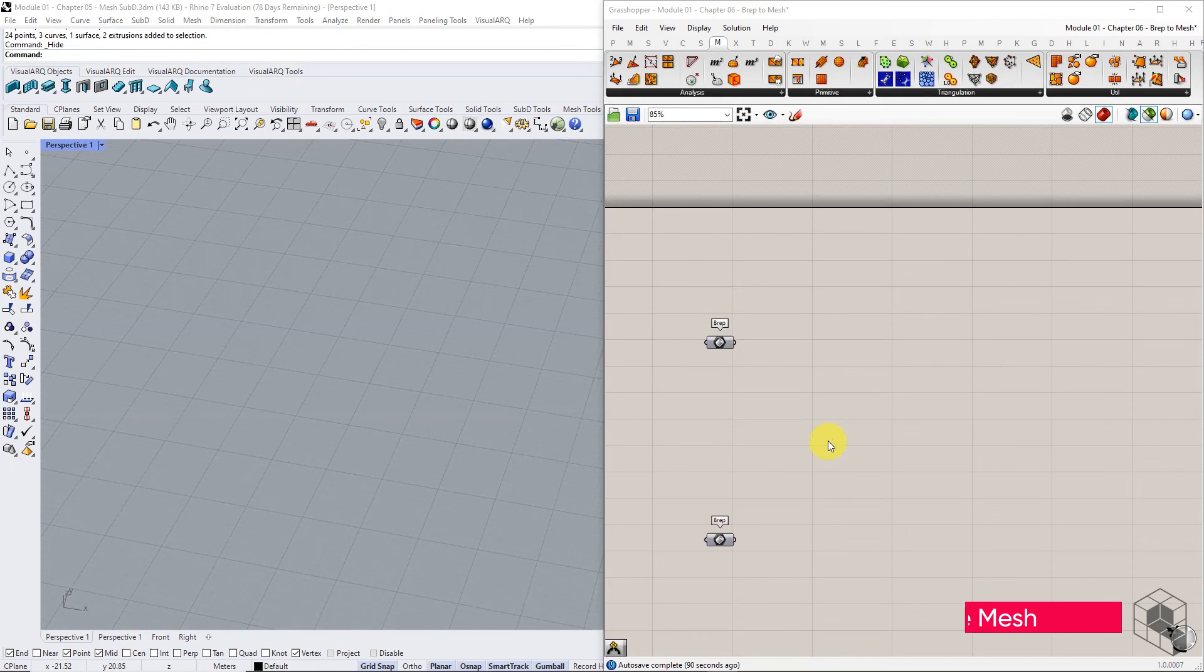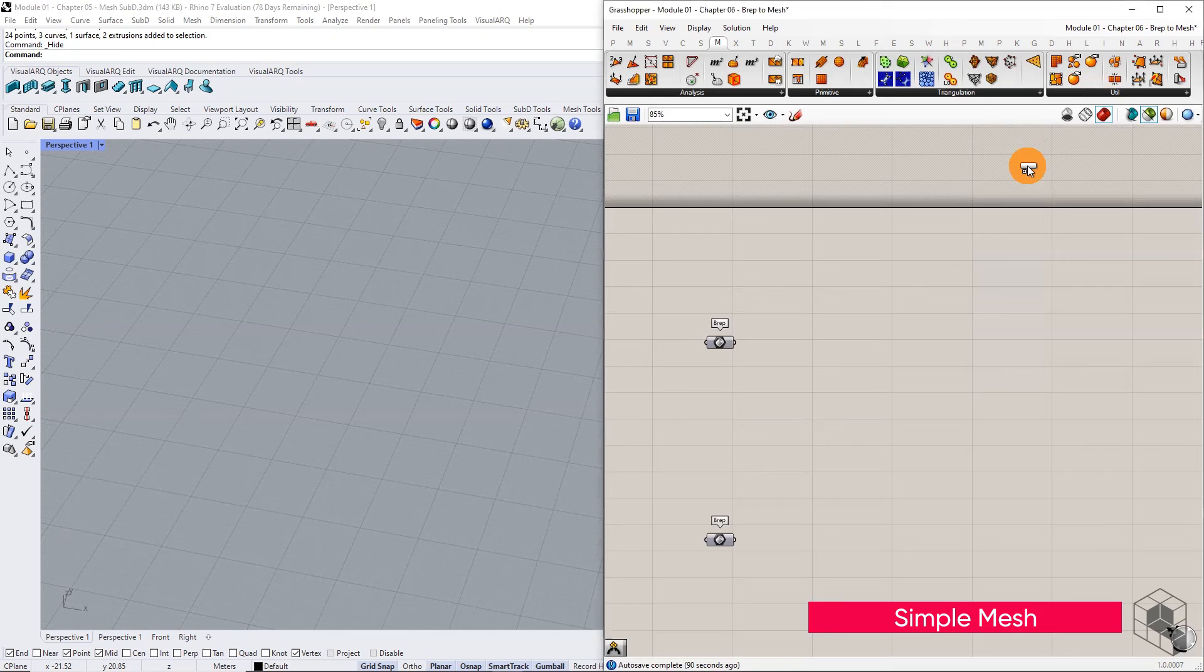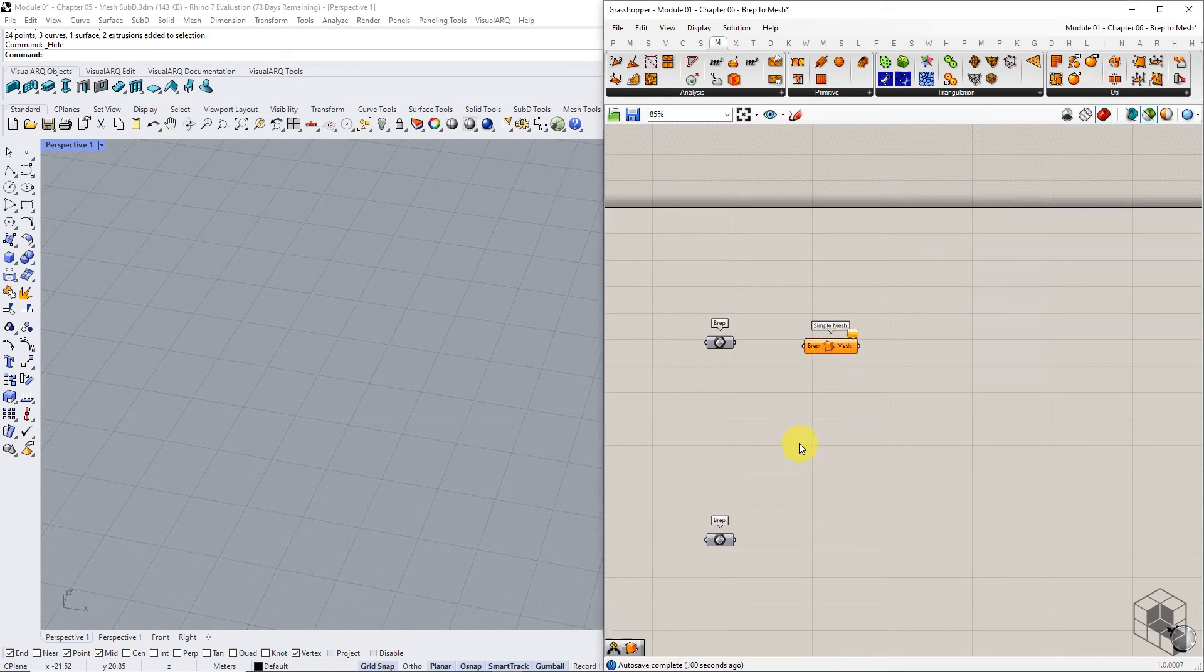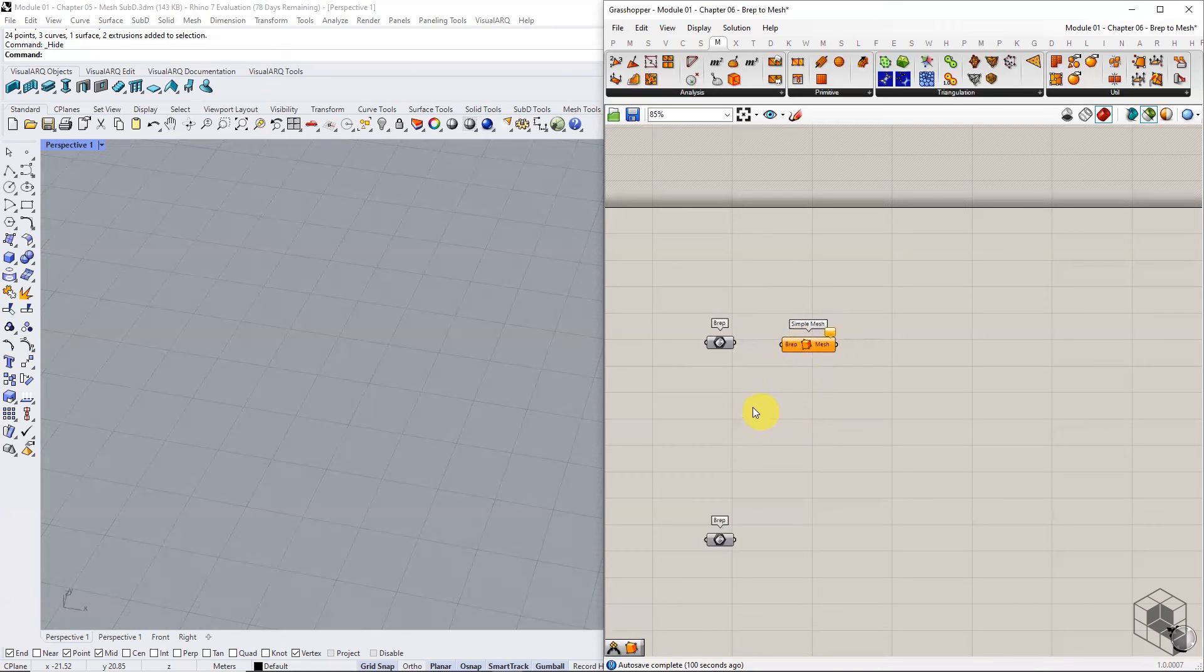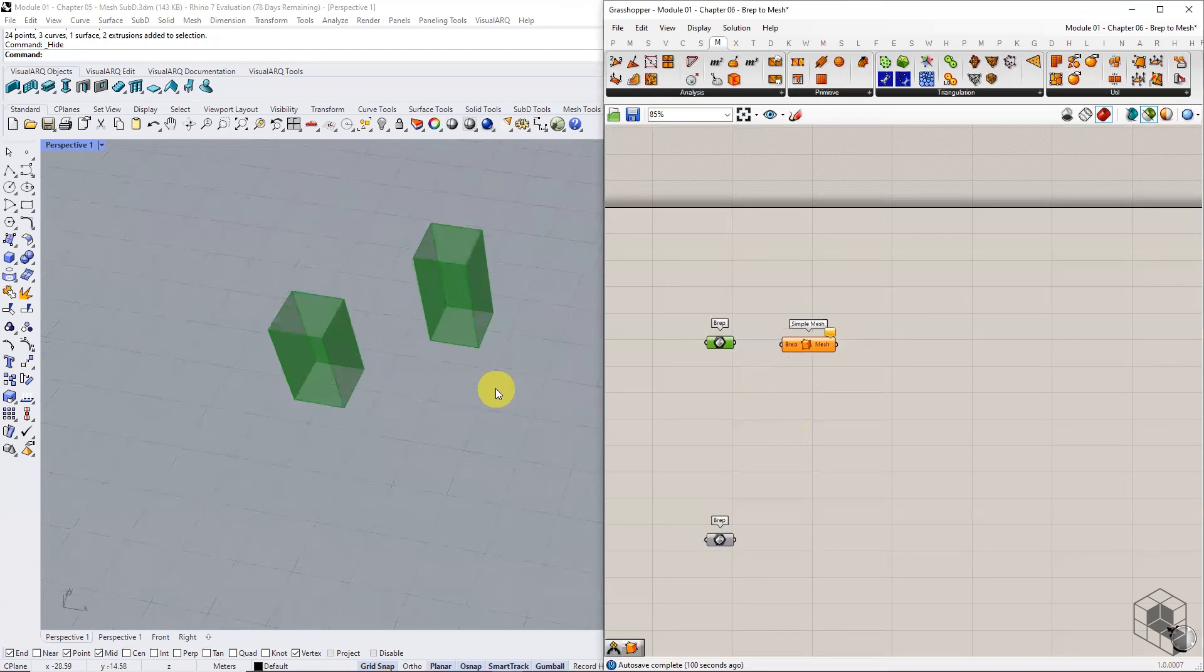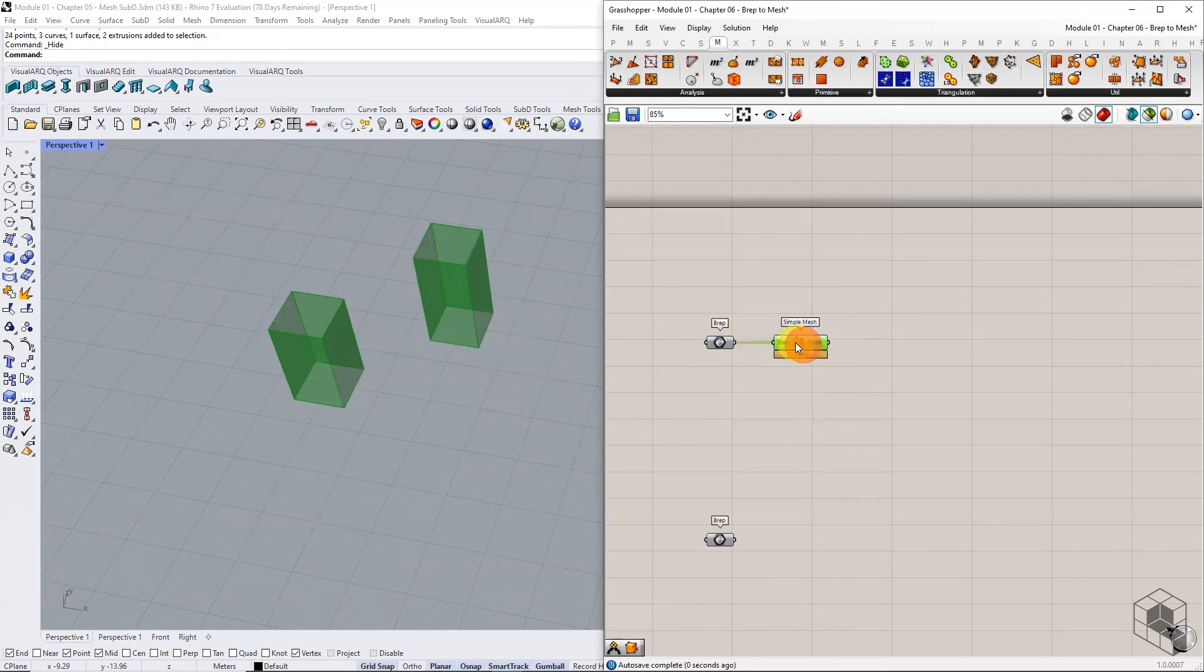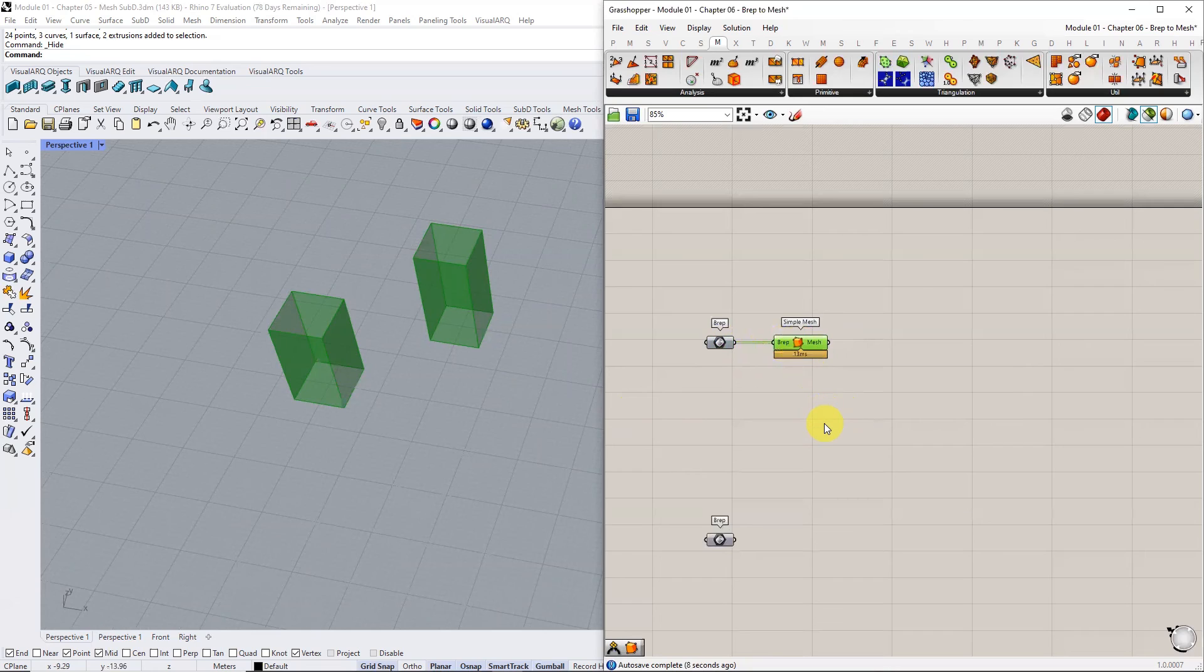The other method of converting A-B-REPS into a mesh is simple mesh. Simple mesh converts A-B-REPS into a simple quad and triangular mesh approximation. If A-B-REPS has quad surfaces or triangles, the component converts it into a mesh with the same quads and triangles as mesh faces. This method is handy when a like-for-like replication of B-REPS topology into mesh is essential.